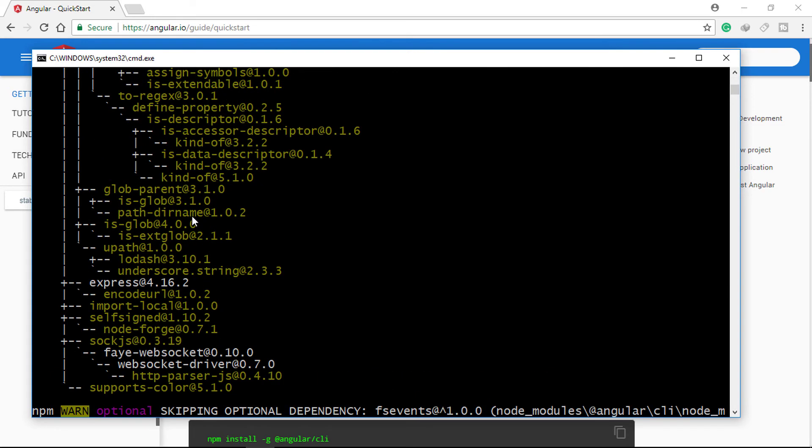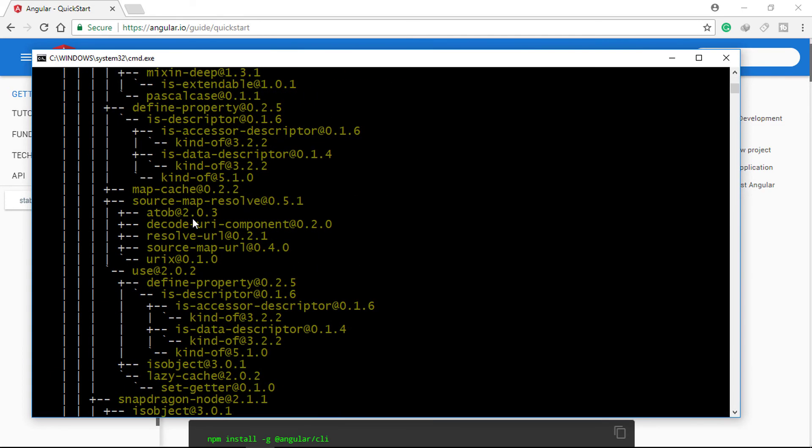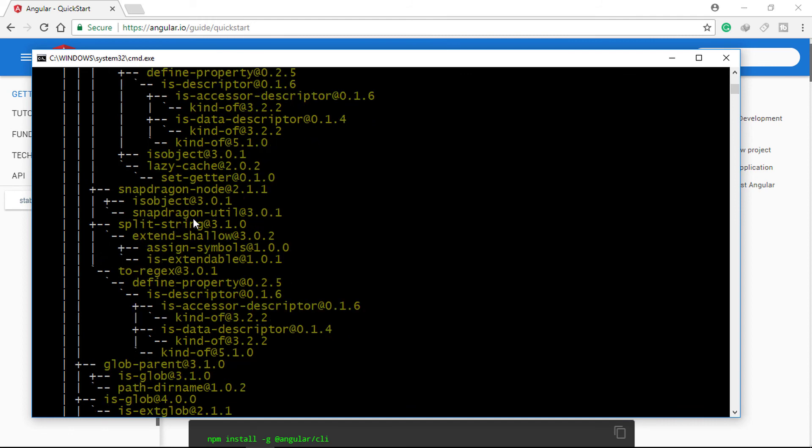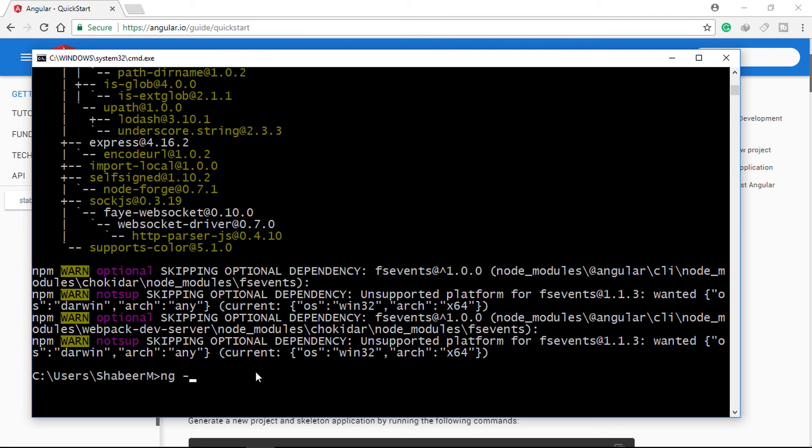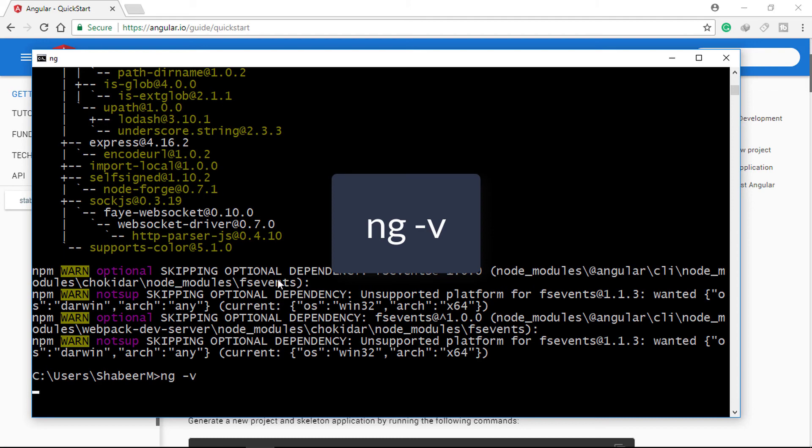Once installed, you can access the CLI tool by typing ng. To check the version of your Angular CLI, type ng -v.